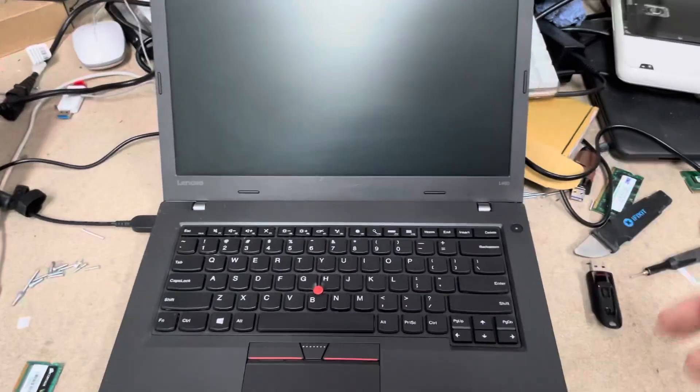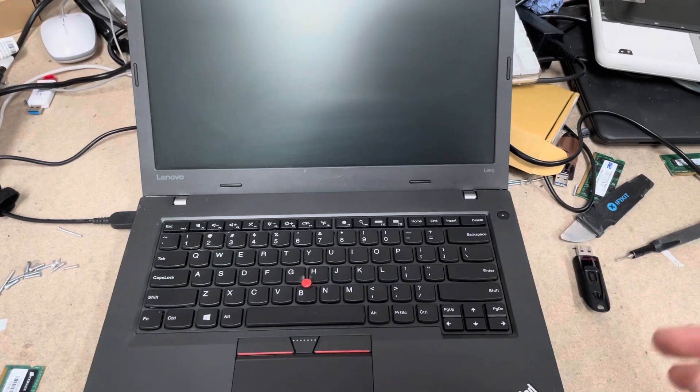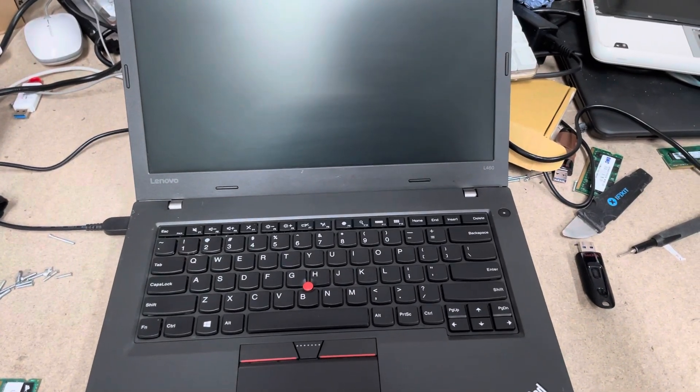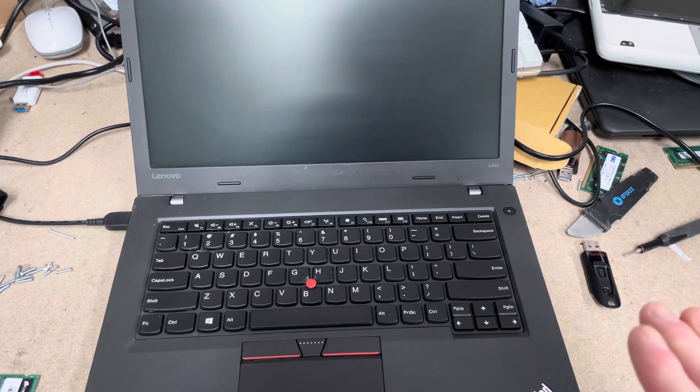But when you do power it off. Oh, it's turned itself off. Oh, okay. So, it's turned itself off. I have not touched the machine.